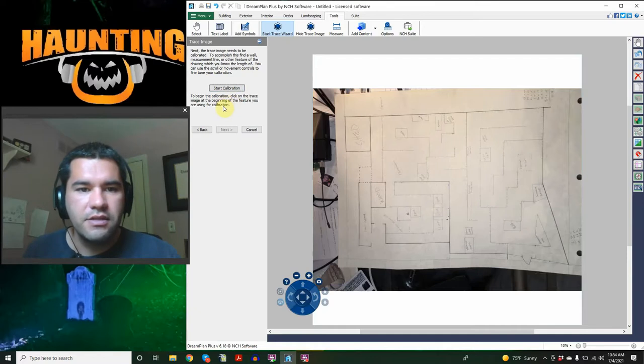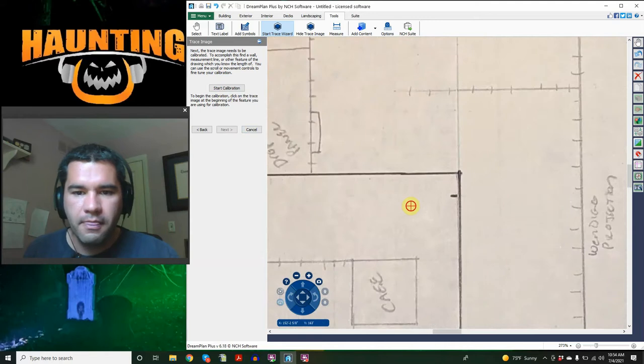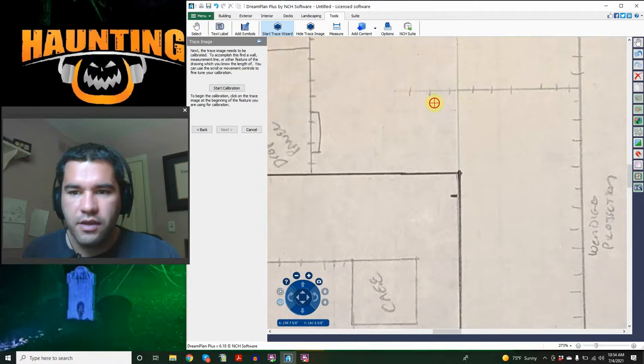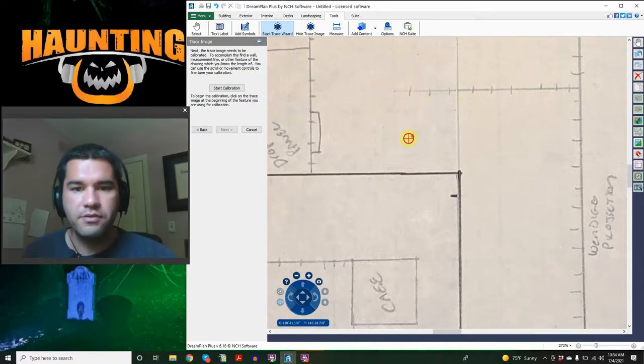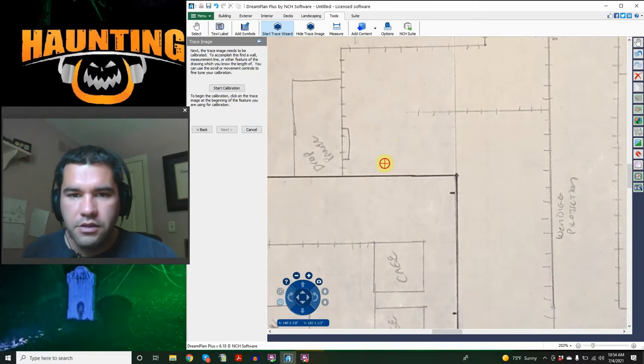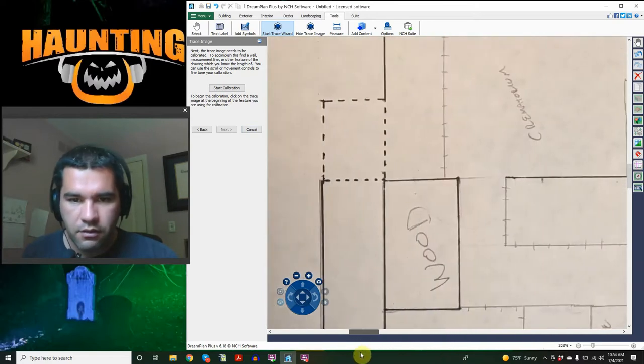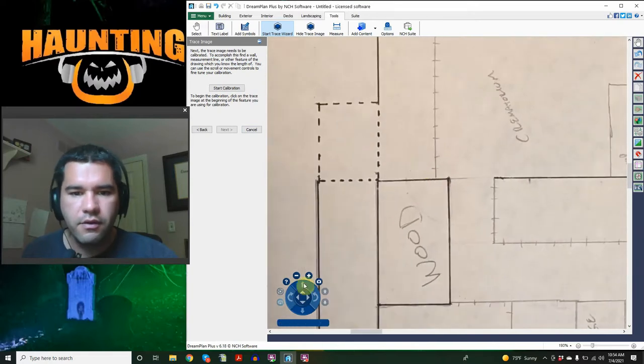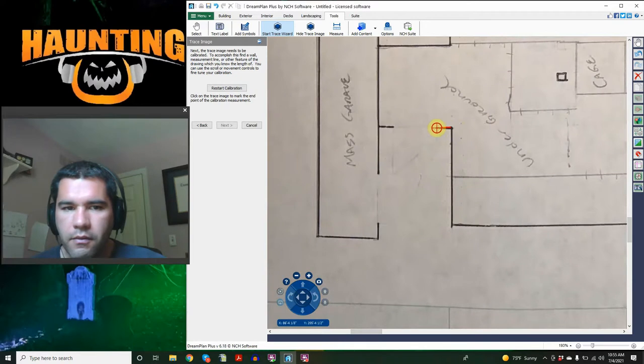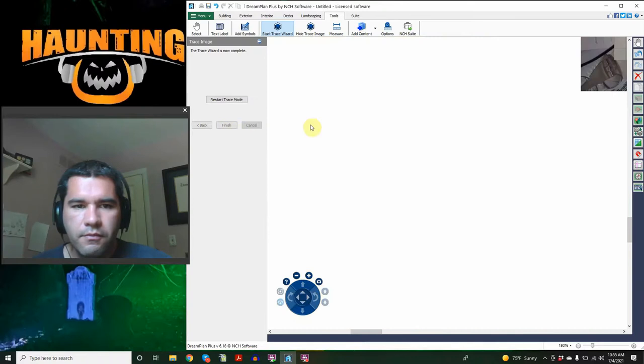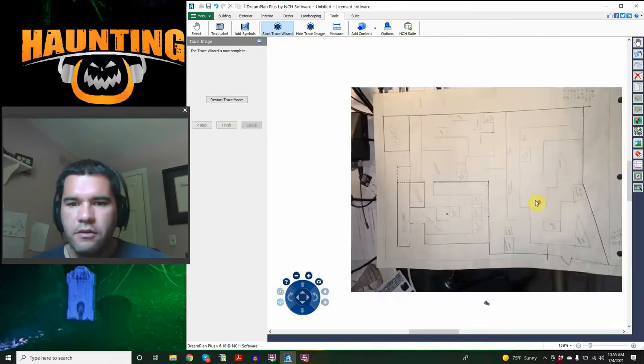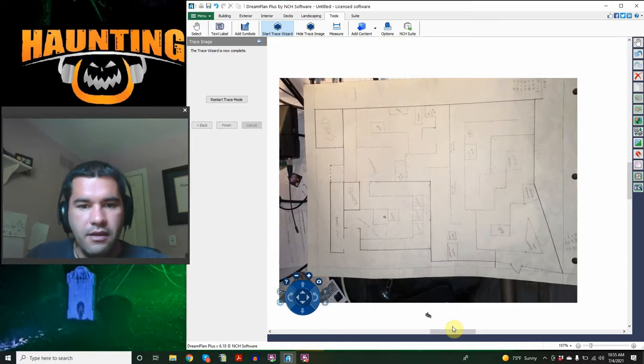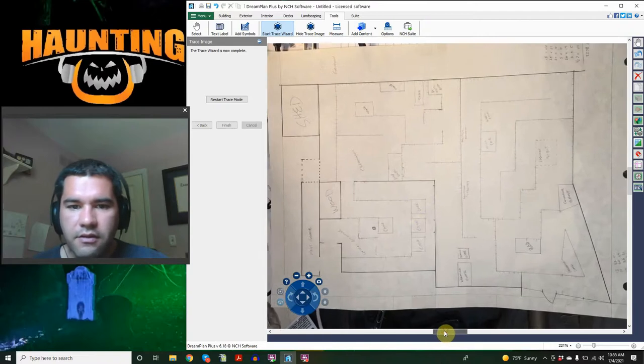Now we're going to do next. And then we need to calibrate it. So calibrating it is translating the scale of your drawing into the computer. We're going to start calibration, and then it says click on the trace image at the beginning of the feature you are using for calibration. So we're going to zoom in and pick one of our squares. We're just going to drag that. That is one foot.